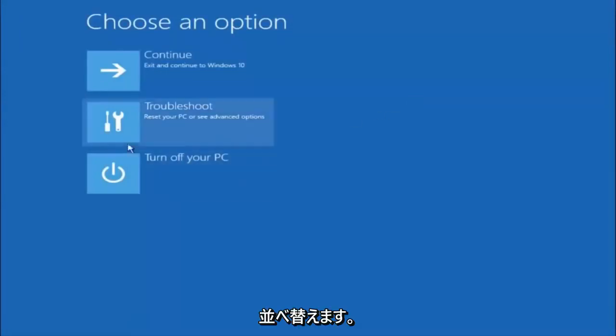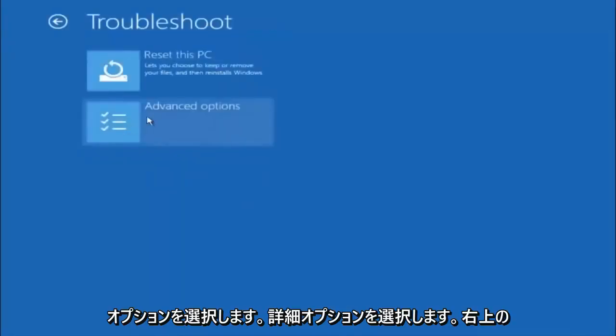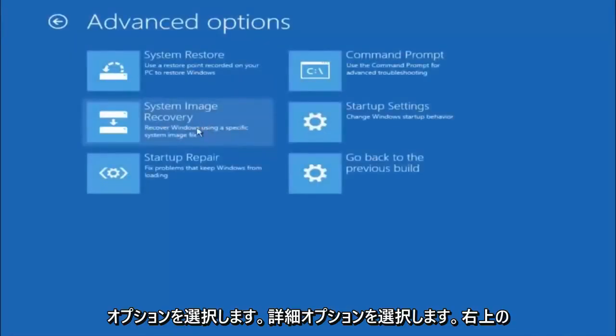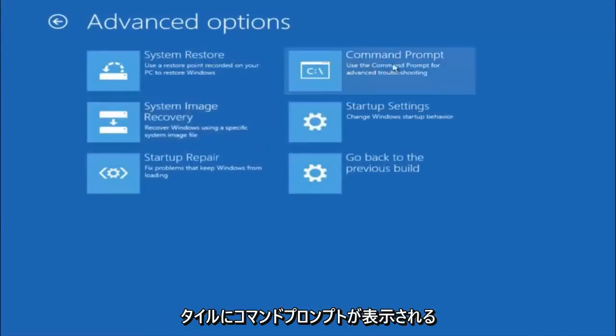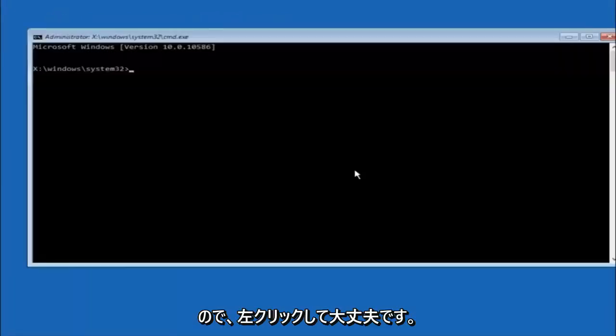Select Troubleshoot underneath Choose an Option. Select Advanced Options. The top right tile should say Command Prompt, so you want to left click on that.